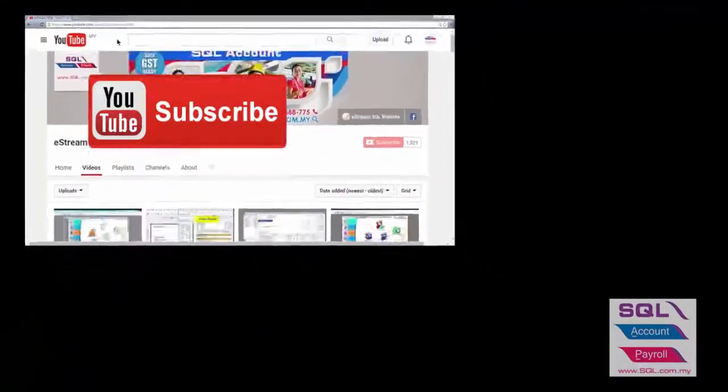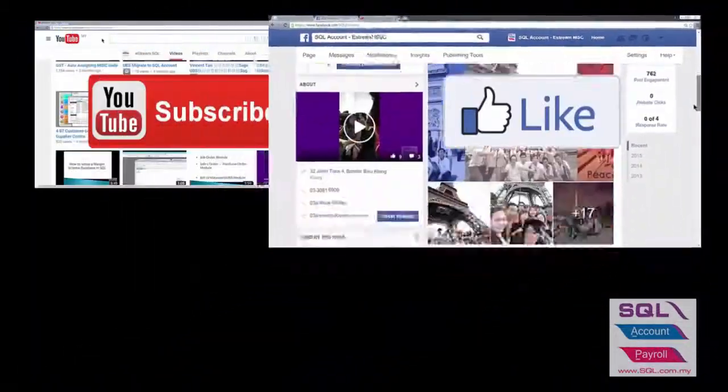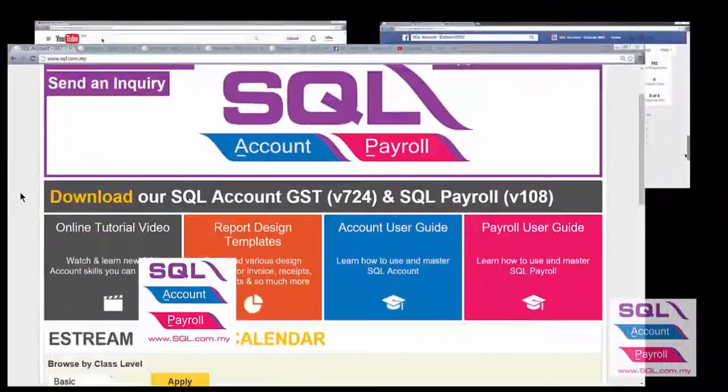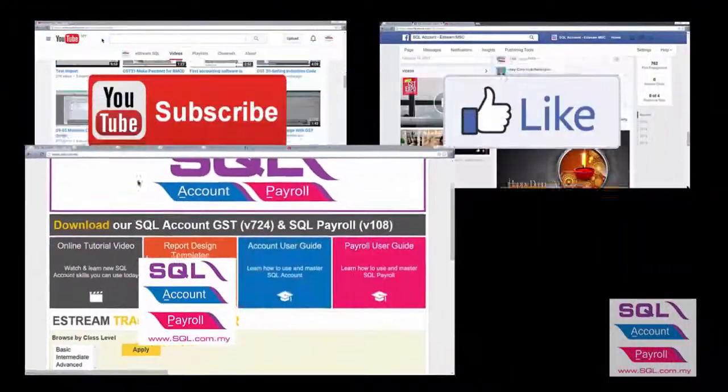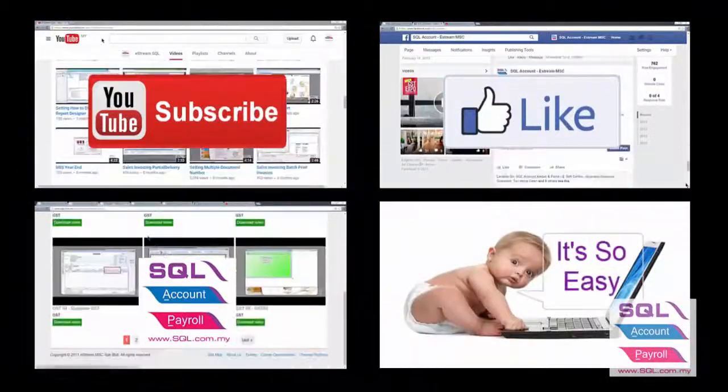Subscribe to our YouTube for the latest video. Follow our Facebook for the latest update. Go to our website for reports and guides. It's so easy.